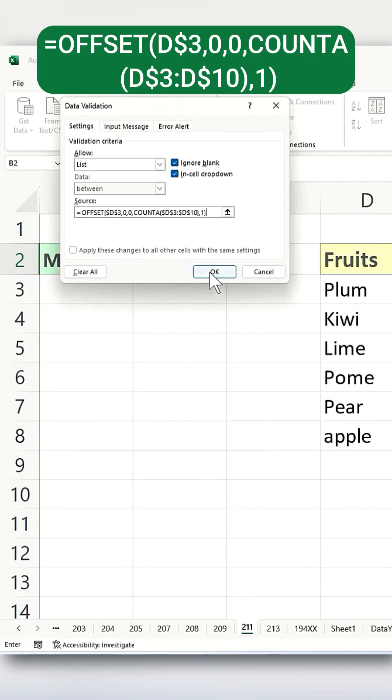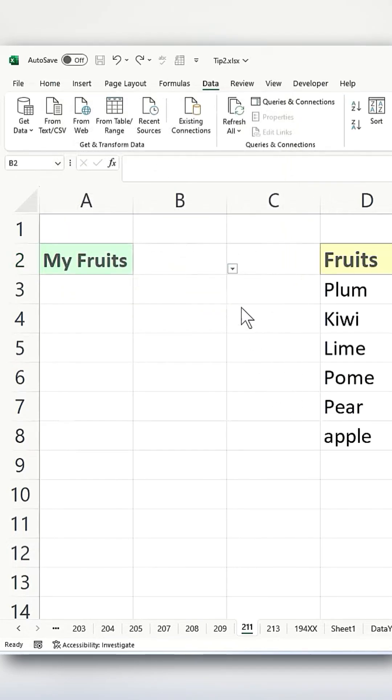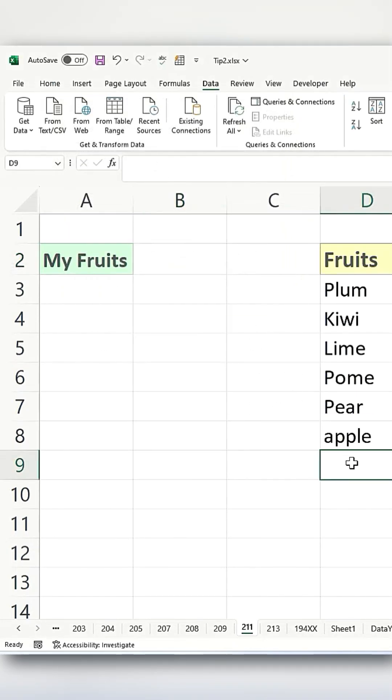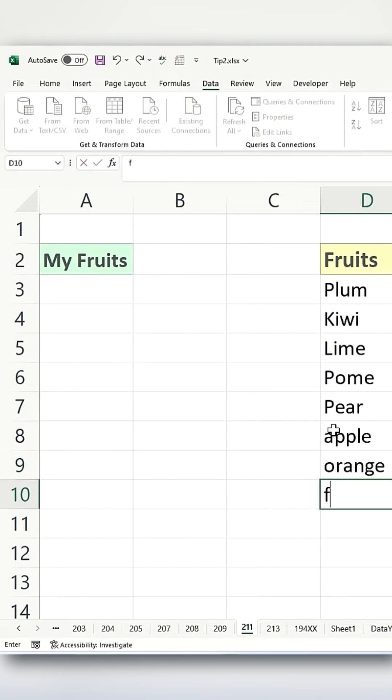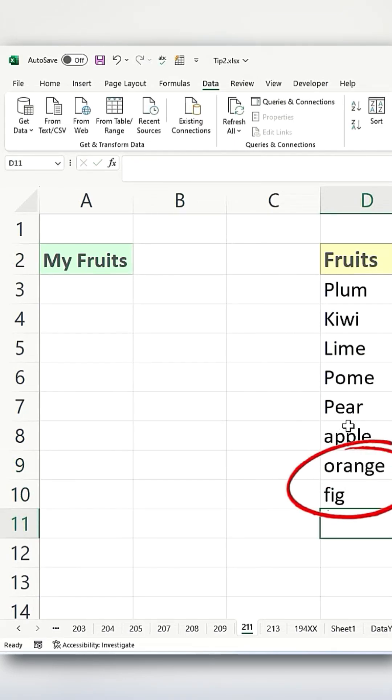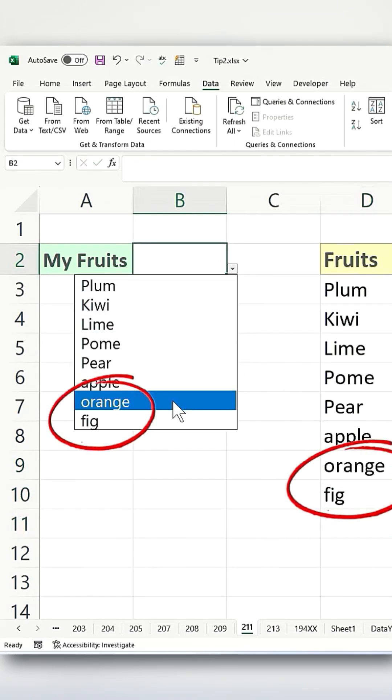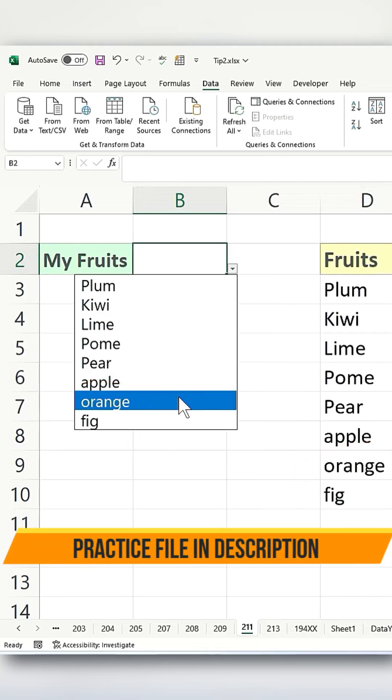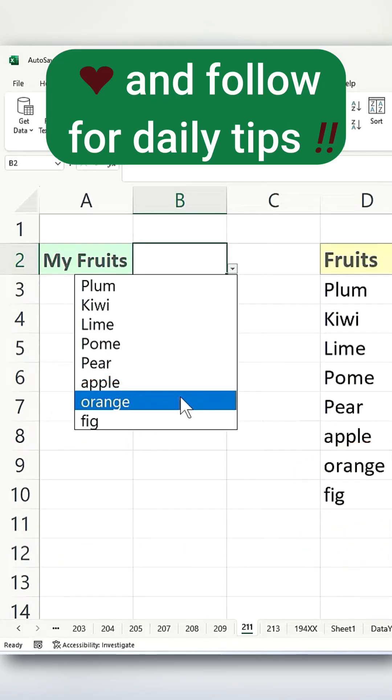Once that's done, click OK, and you'll see the list is still there. If you add a new fruit, let's say add two of them, you'll see that the list gets updated accordingly. The practice file is available in the description. Like and follow for daily tips.